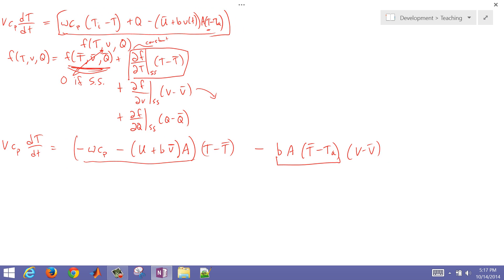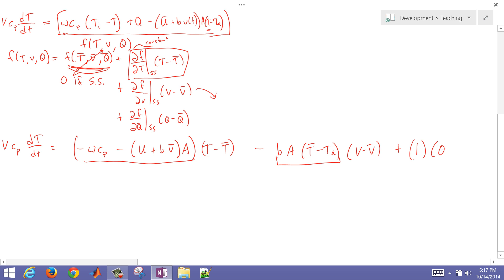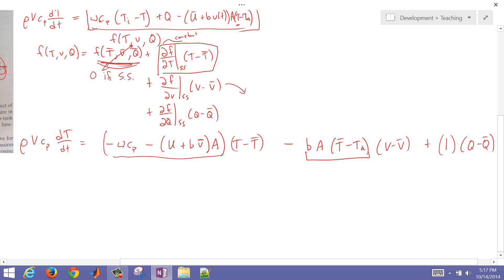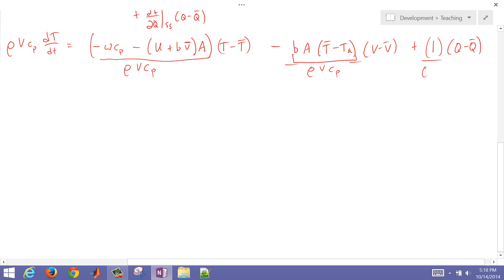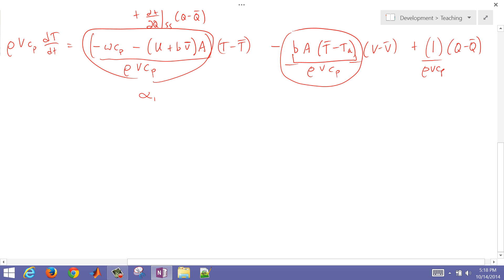For the third term, the partial derivative with respect to Q is just 1, giving us 1 times (Q minus Q_bar). We then divide everything by rho*V*C_P and call the resulting coefficients alpha_1, alpha_2, and alpha_3.